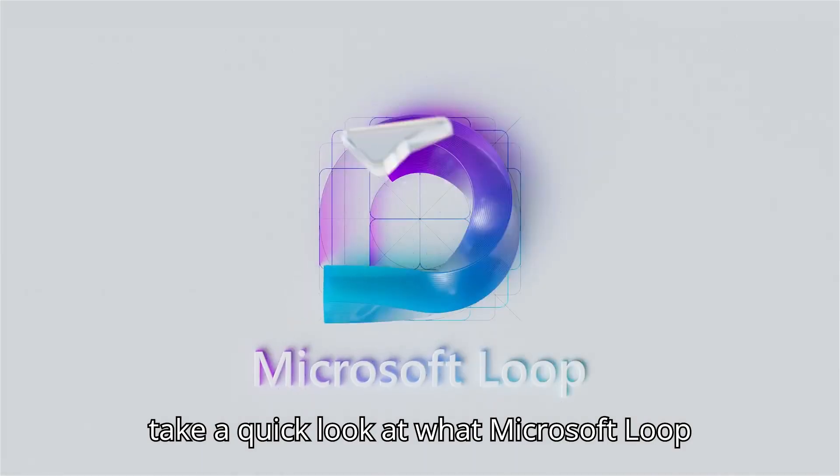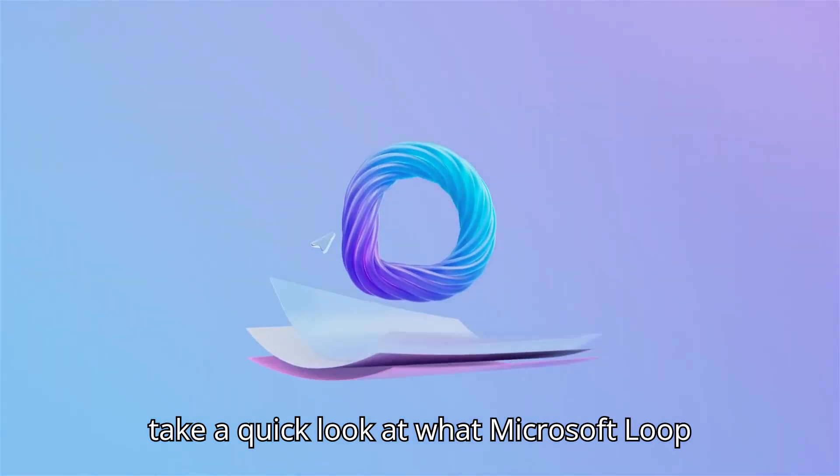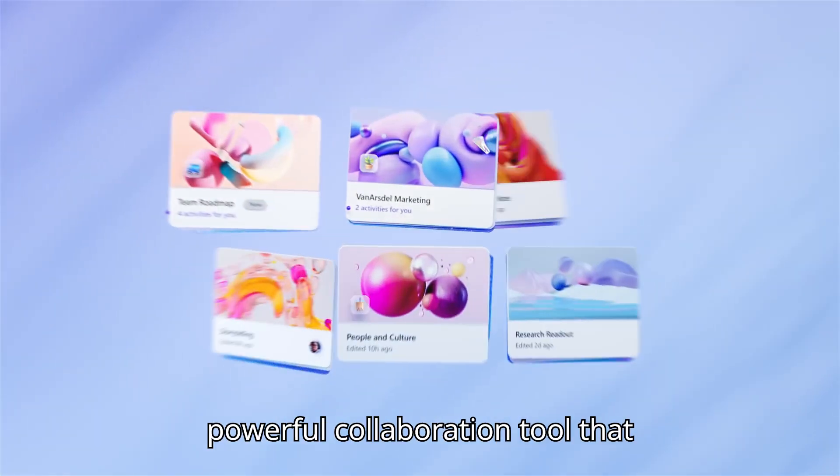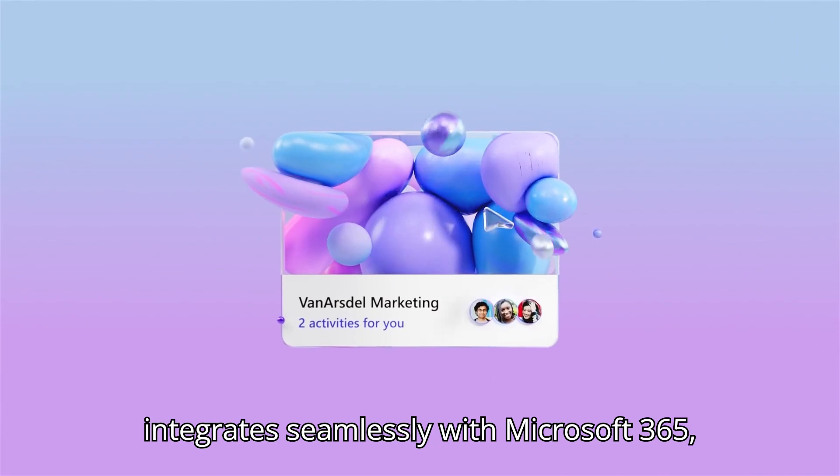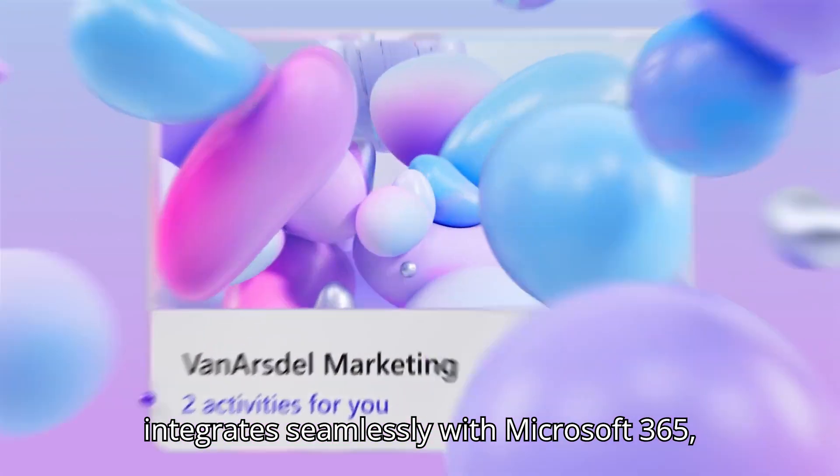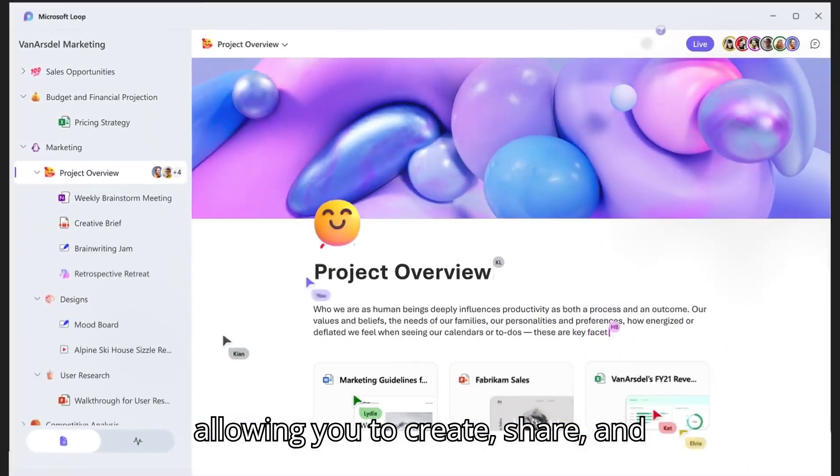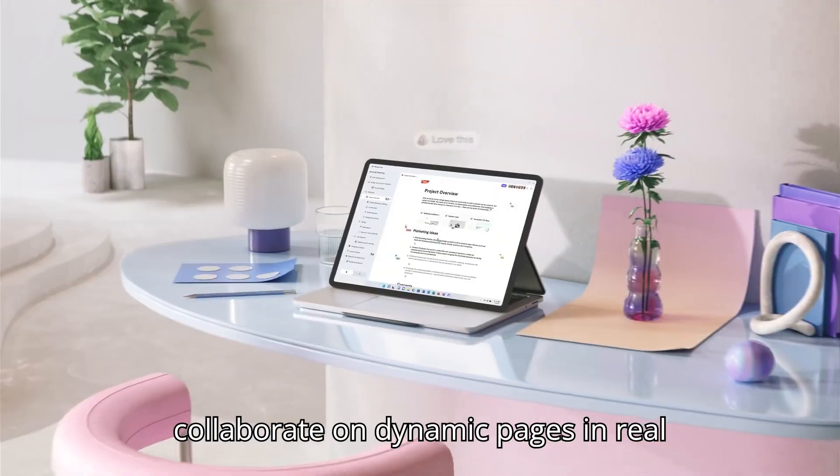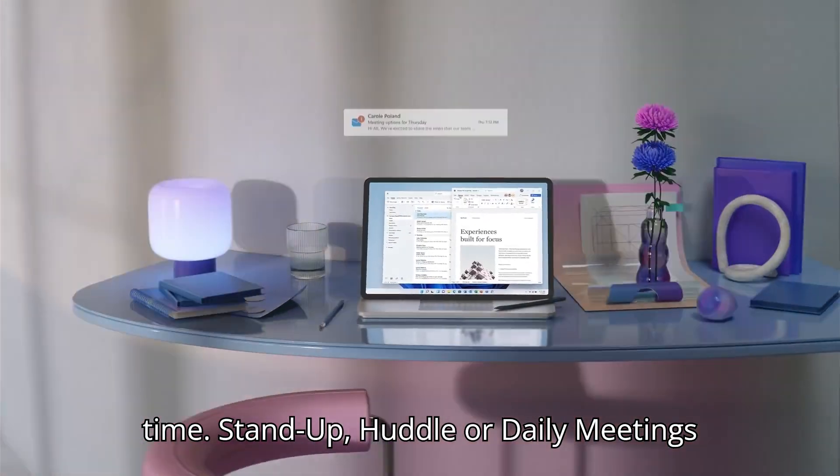First, let's take a quick look at what Microsoft Loop is. Microsoft Loop is a powerful collaboration tool that integrates seamlessly with Microsoft 365, allowing you to create, share, and collaborate on dynamic pages in real time.